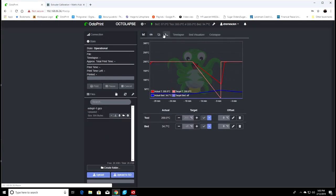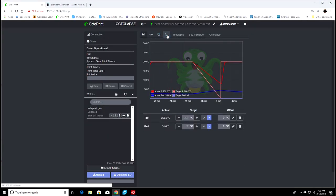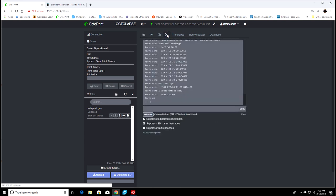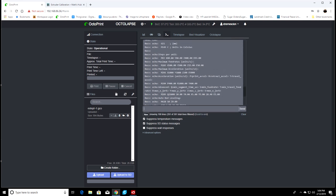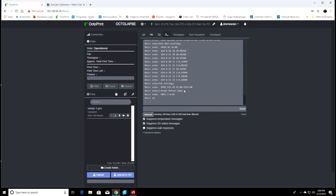The first thing we want to do is get our current E-steps. So we're going to click up here and then type in M503. When that pops up, we're going to scroll up until we see this line and it should say E93, which our current E-steps are E93.